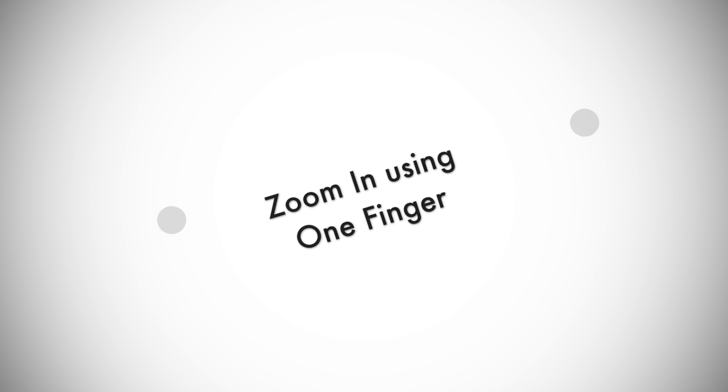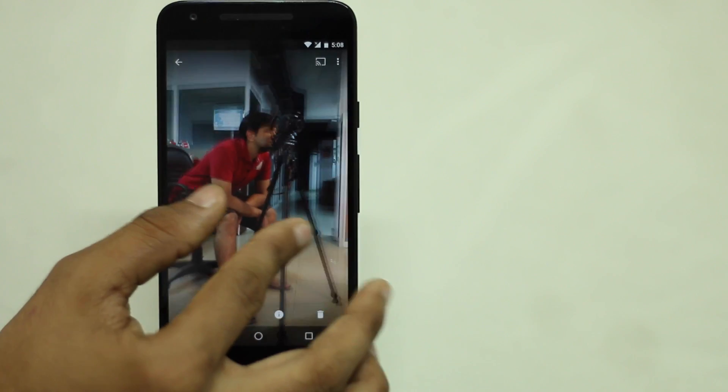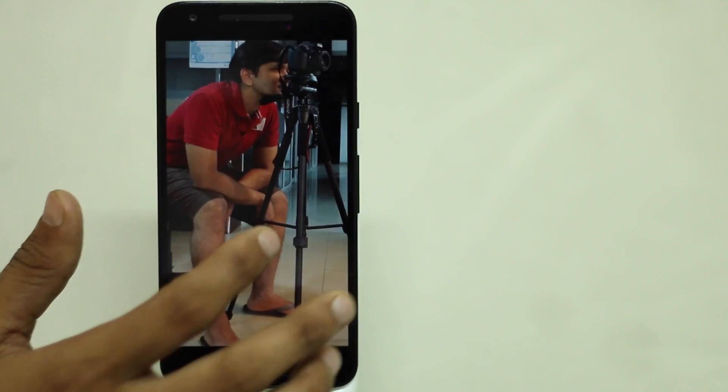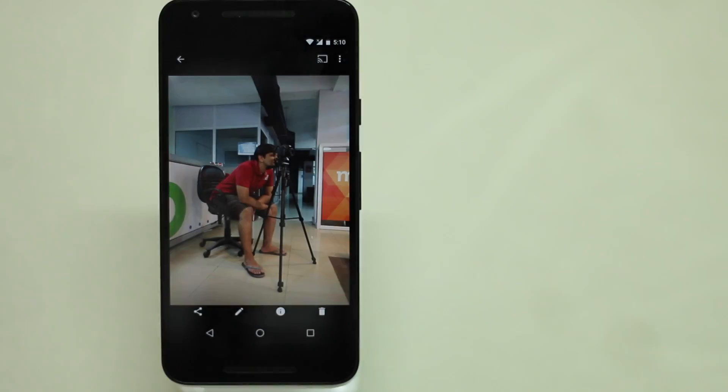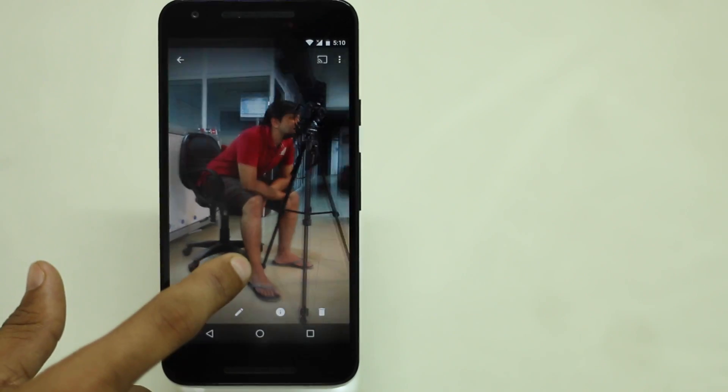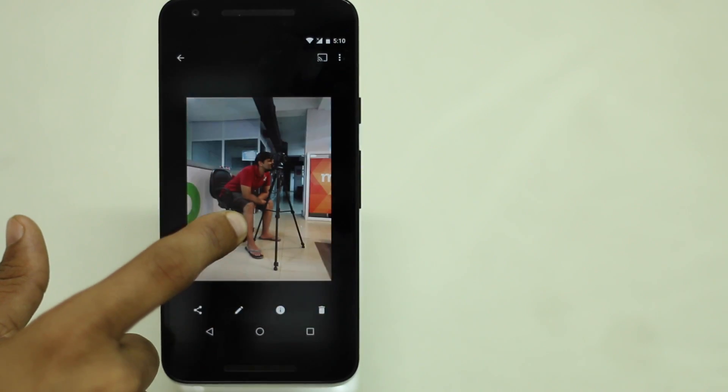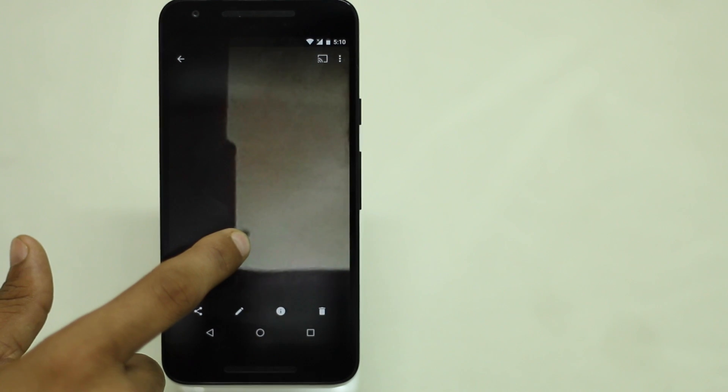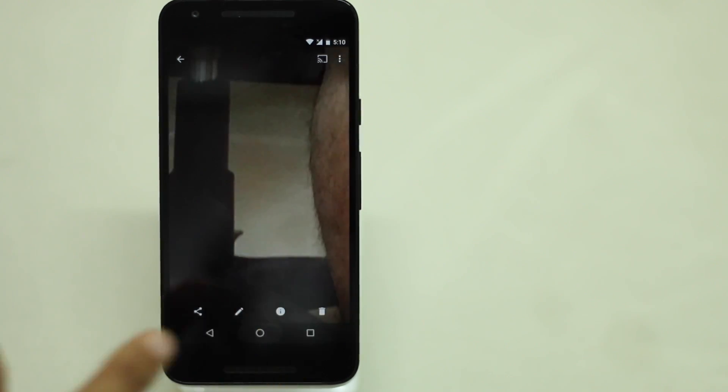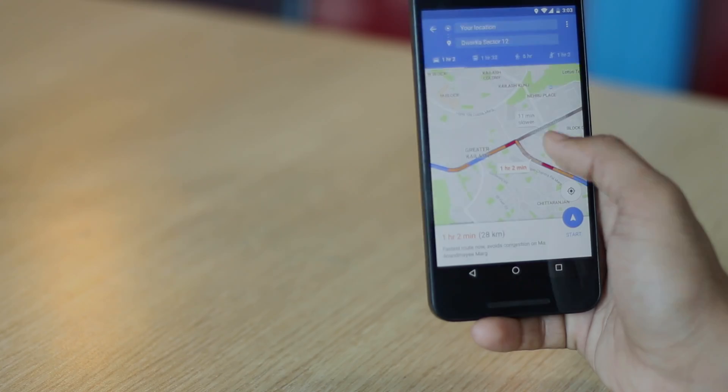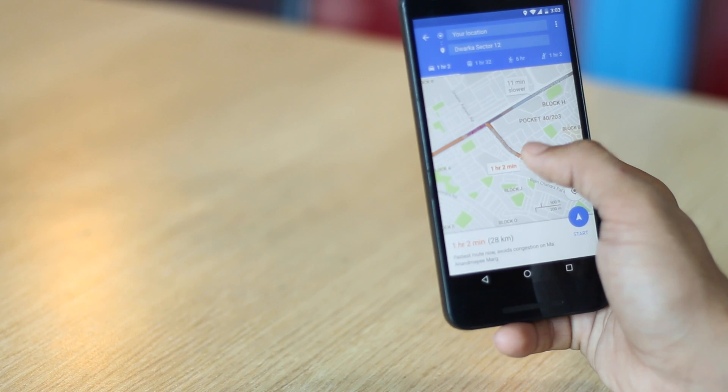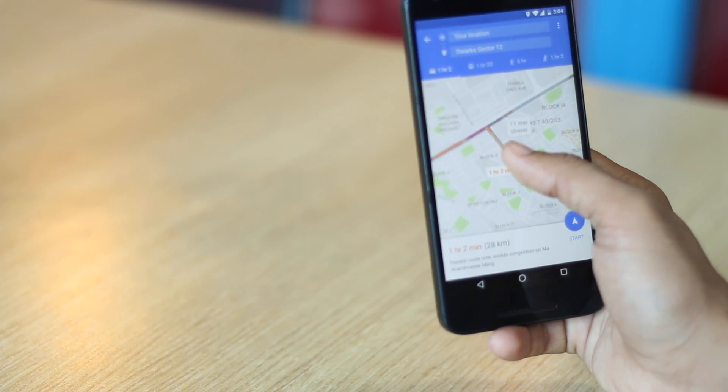Zooming in with pinch gesture or double tap is not very user friendly when you have only one finger free. Double tap on an image and don't let go the finger on the second tap. Now move the finger upwards or downwards to zoom in or zoom out the image. It not only works on photos but also on Google maps. It's pretty handy when you're running out of fingers.